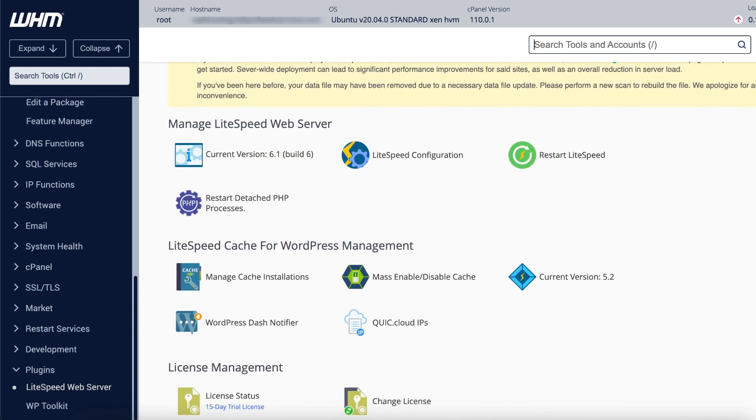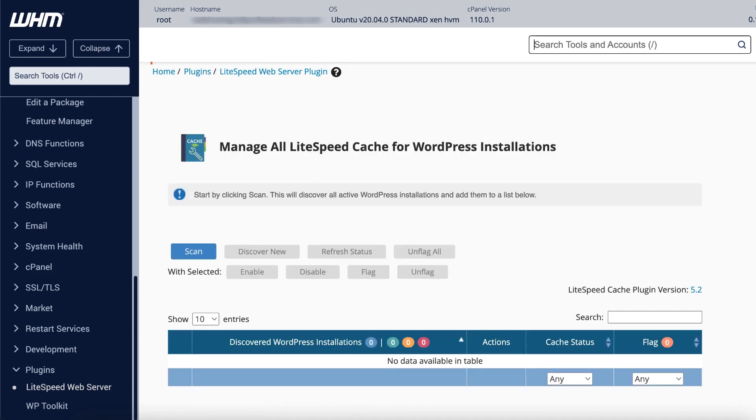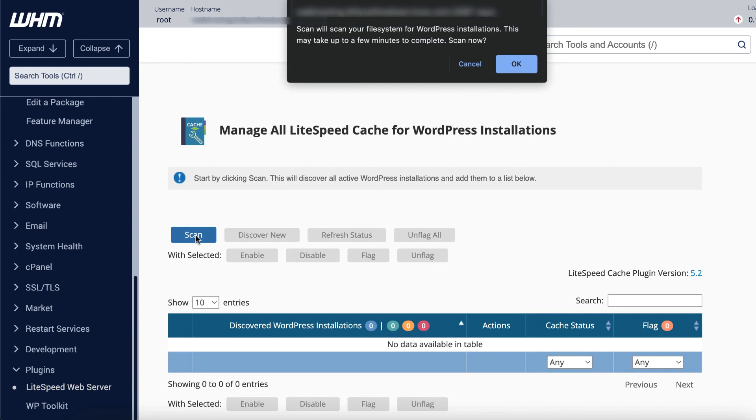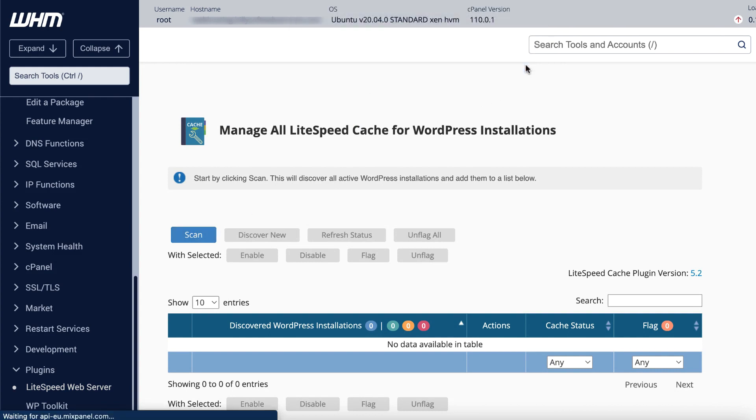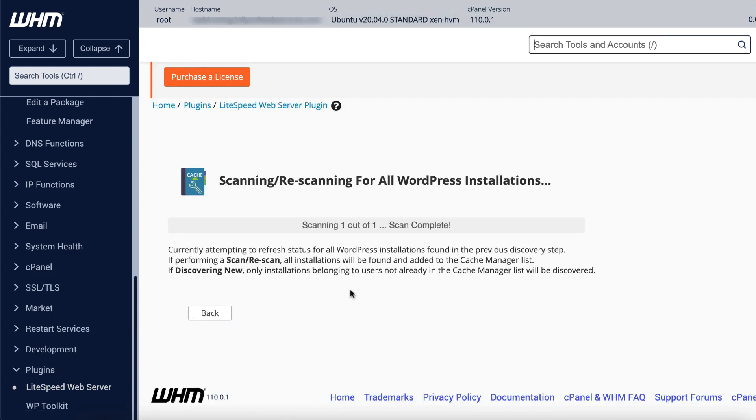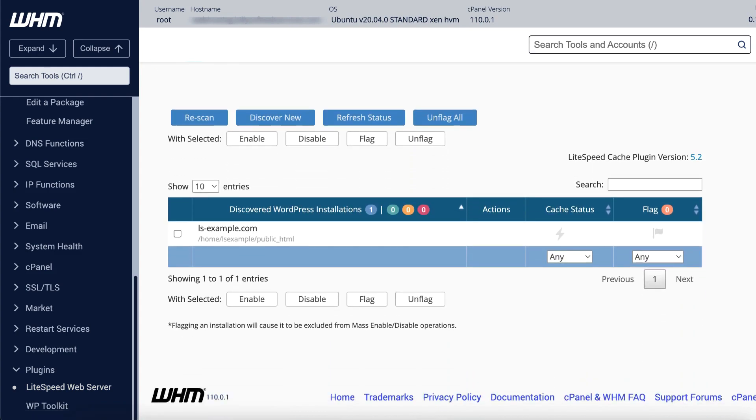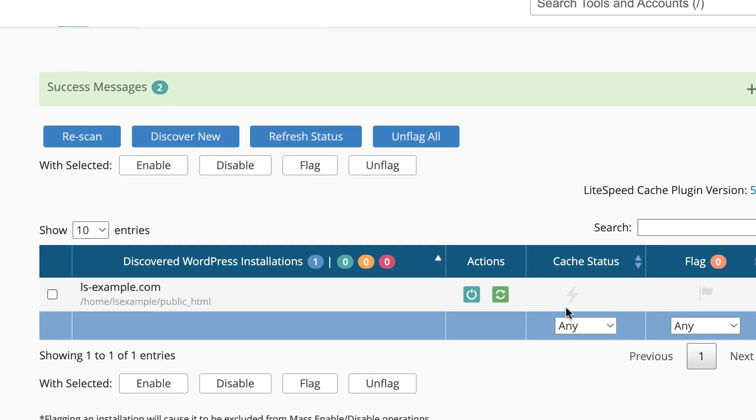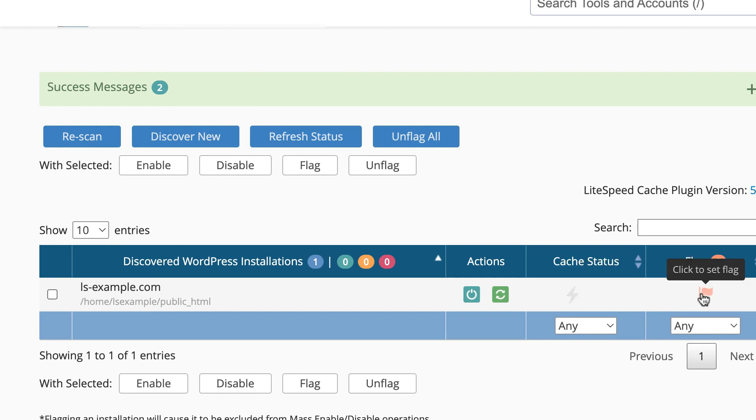Now let's search for all of the WordPress sites across your server. From the plugin homepage, click Manage Cache Installations. Click the Scan button to search for all WordPress sites hosted on your control panel. When the scan is complete, click back and you will see a list of discovered sites. The Cache Status column usually displays a lightning bolt. Green indicates the LSCache plugin is enabled for that installation, and gray indicates that it's not. There can also be warnings or error icons in this column if there's some problem with enabling LSCache for an installation.